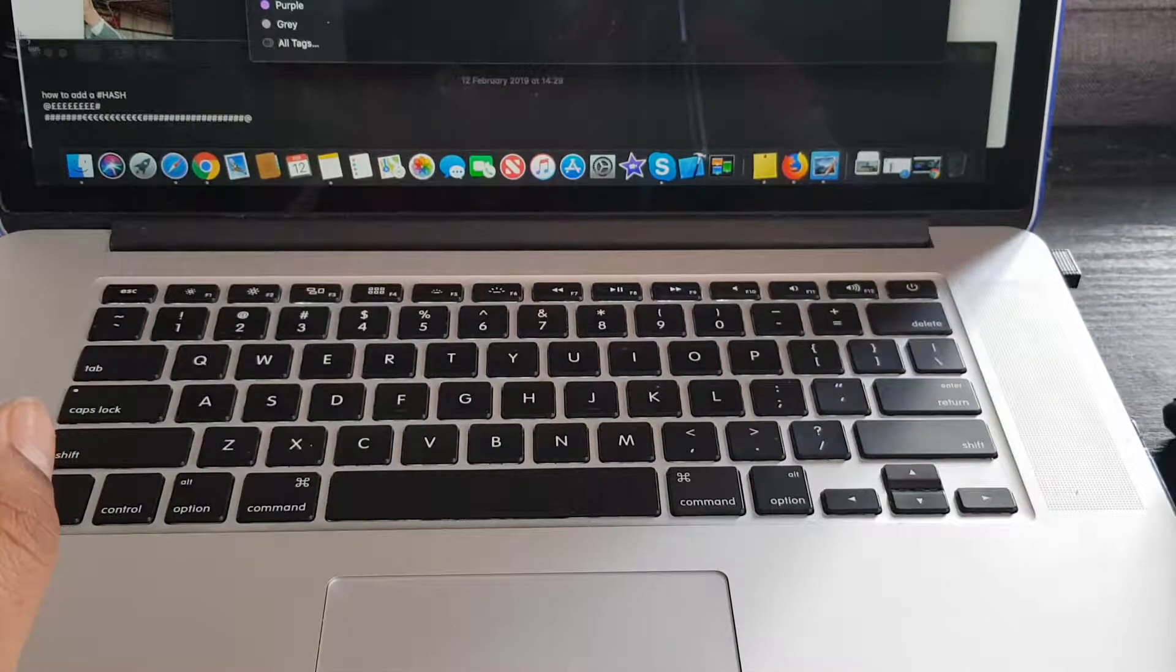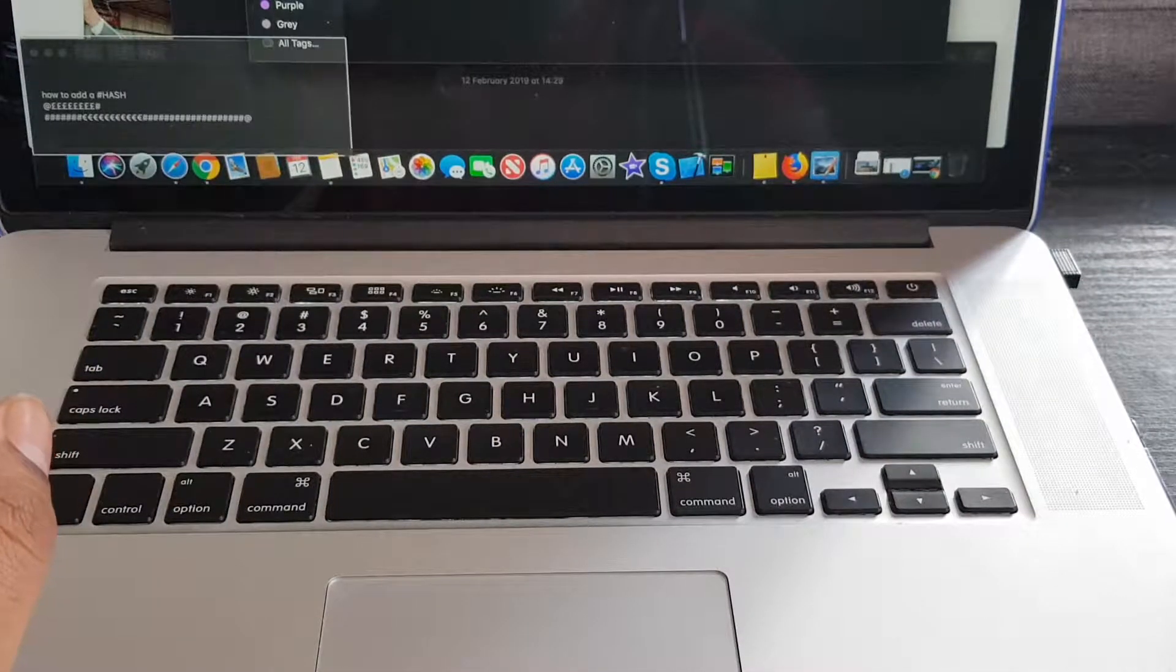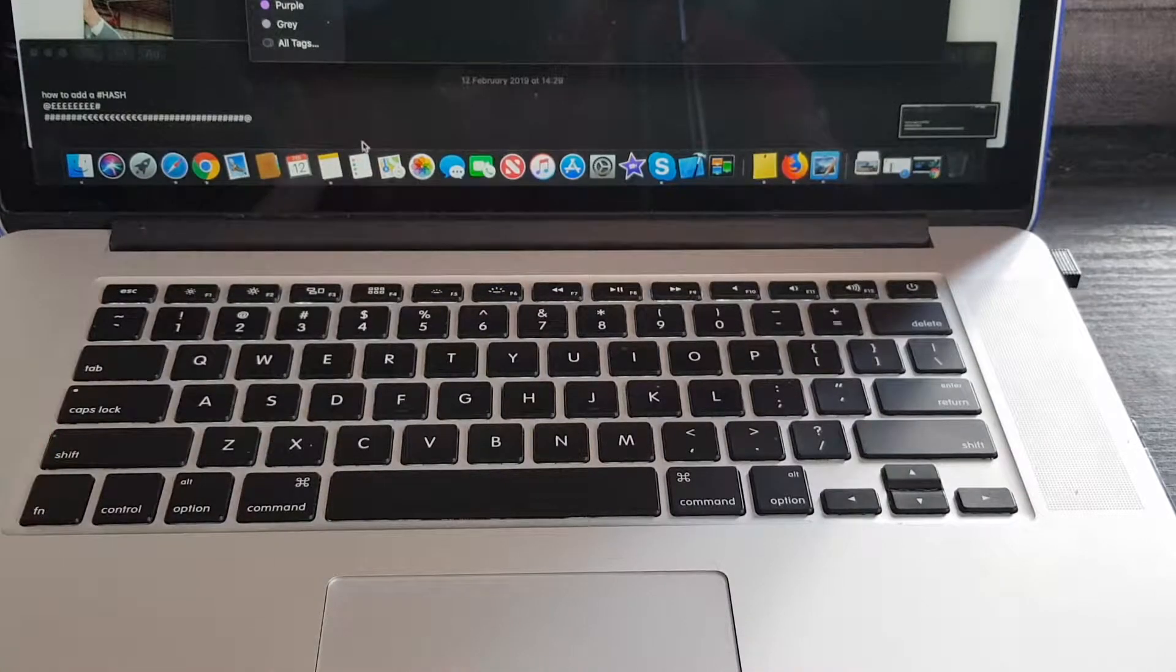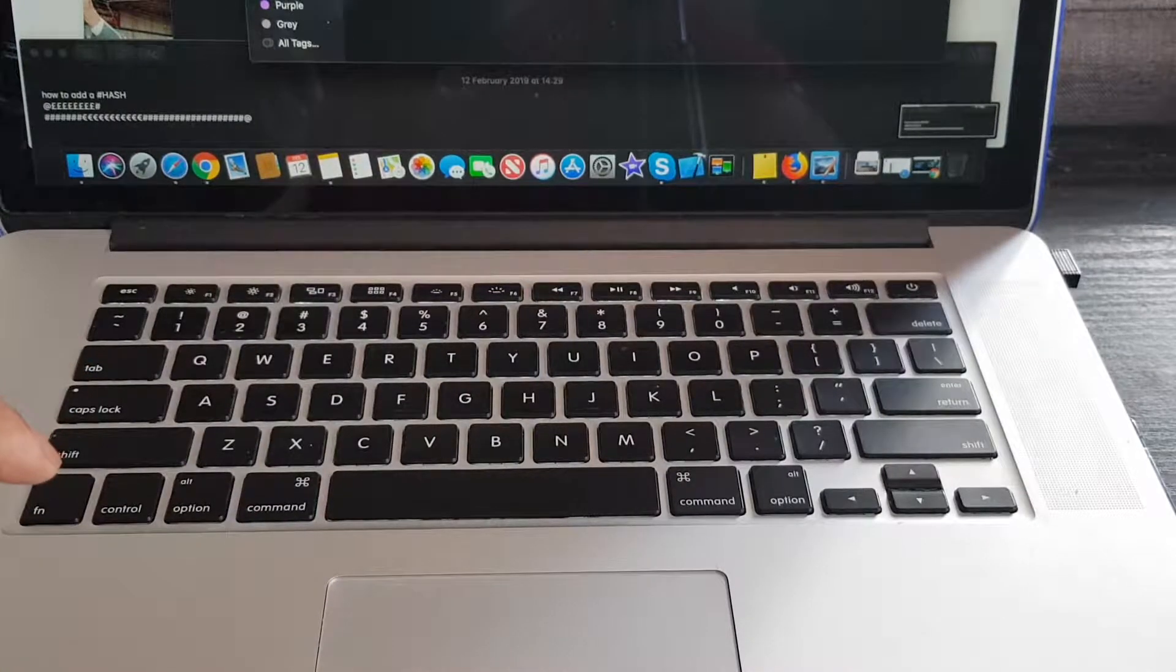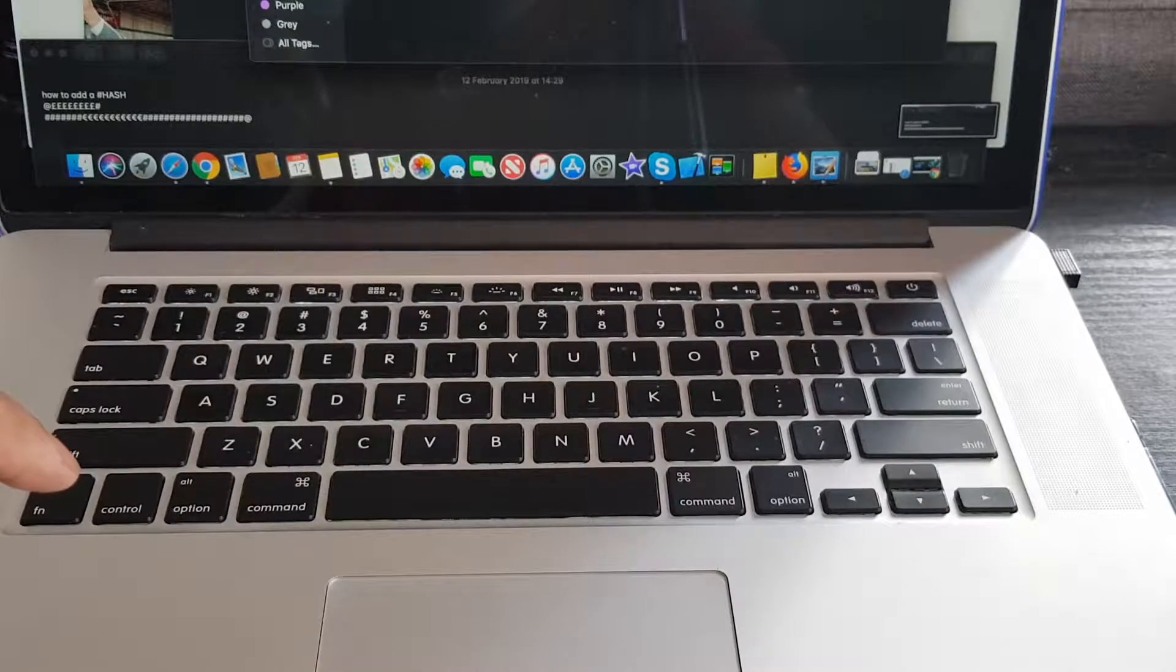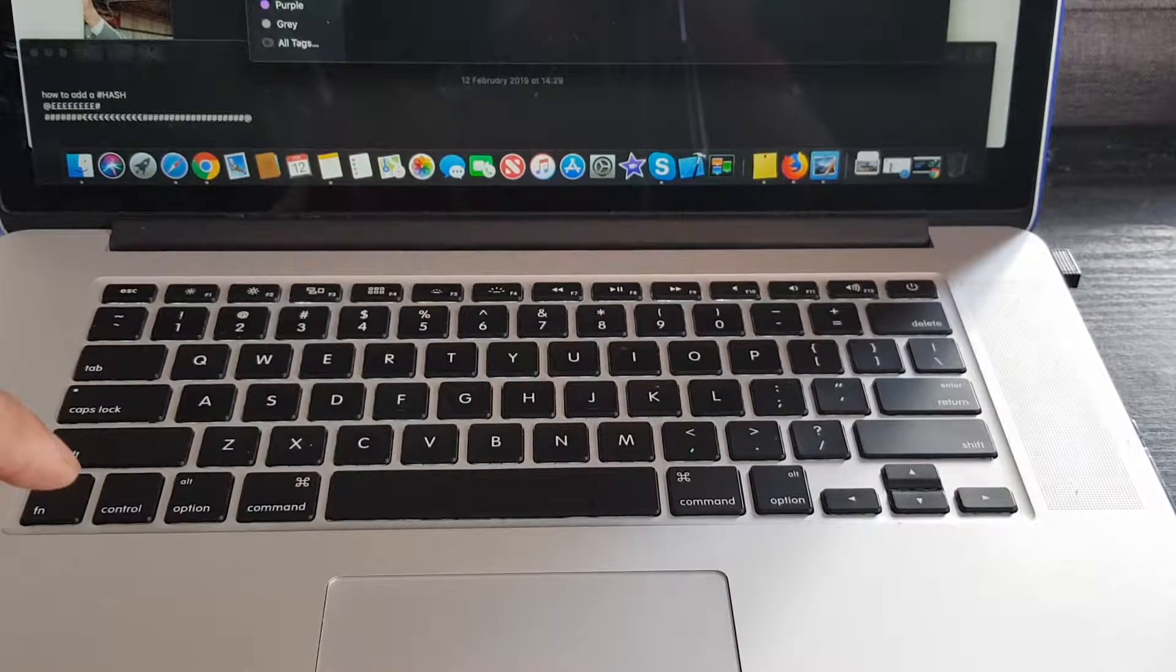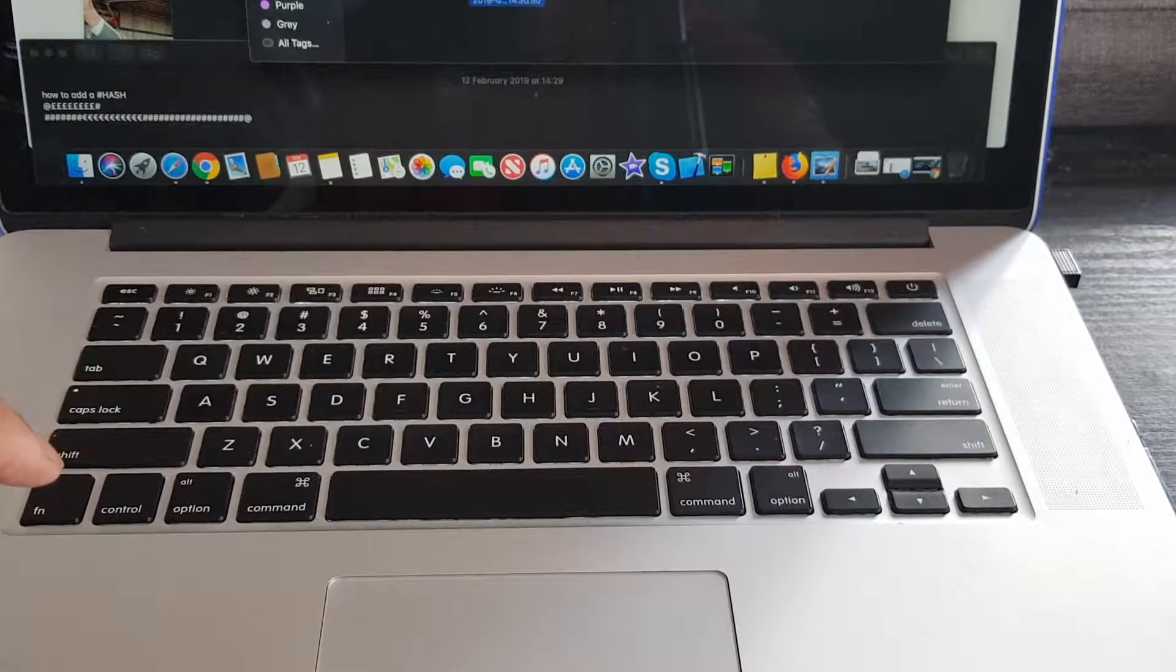Like this, and you hear the screenshot and it saved it to the thing. It should appear on the desktop, I think. There it is, so just here you can see the image appeared.